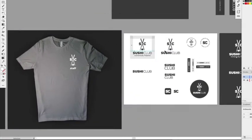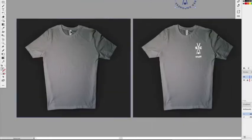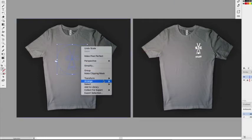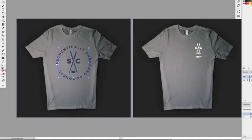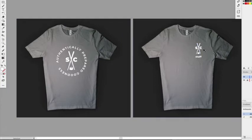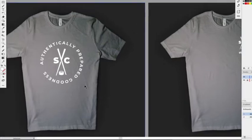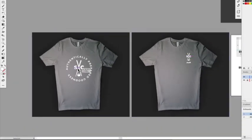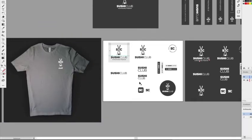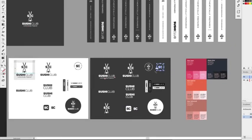What if we do something cool on the back? We'd need a different mockup with a back view, but let's use our imagination. We already have the chopsticks symbol on the front, so let's put something different on the back — we don't want to repeat the same thing. Let's do something a little more fun and playful.